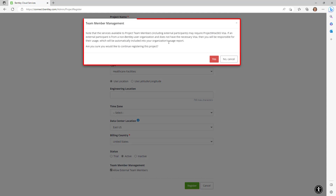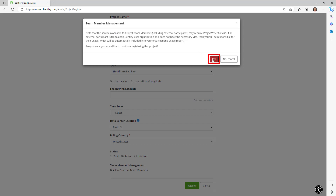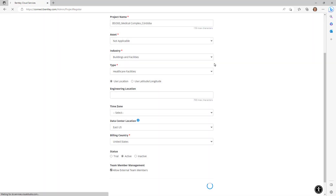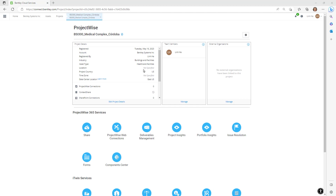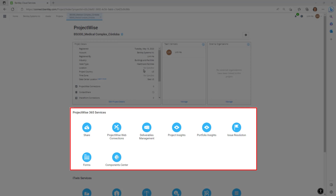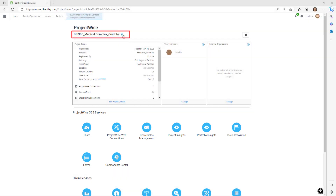Click Register. We are prompted with a dialog informing us that any external participant who is not a Bentley user will count against the inviting organization's Bentley license usage. Let's click Yes to create the project. Once successfully created in the Bentley Cloud, the ProjectWise 365 services will be available for this project. Don't forget to enable Favorites so it will be easier to find the project in the next few minutes.